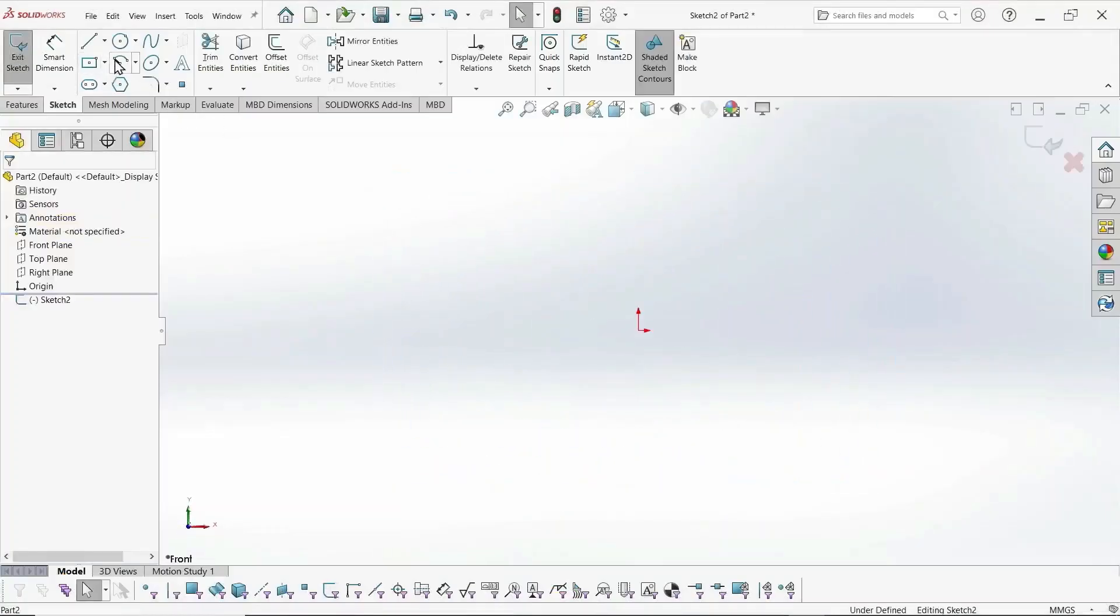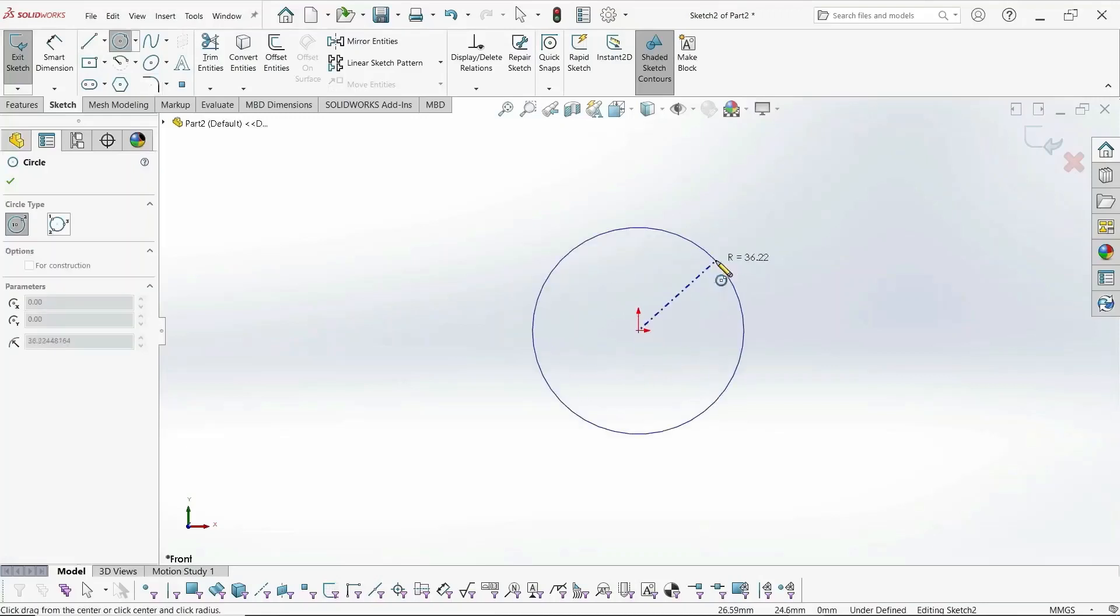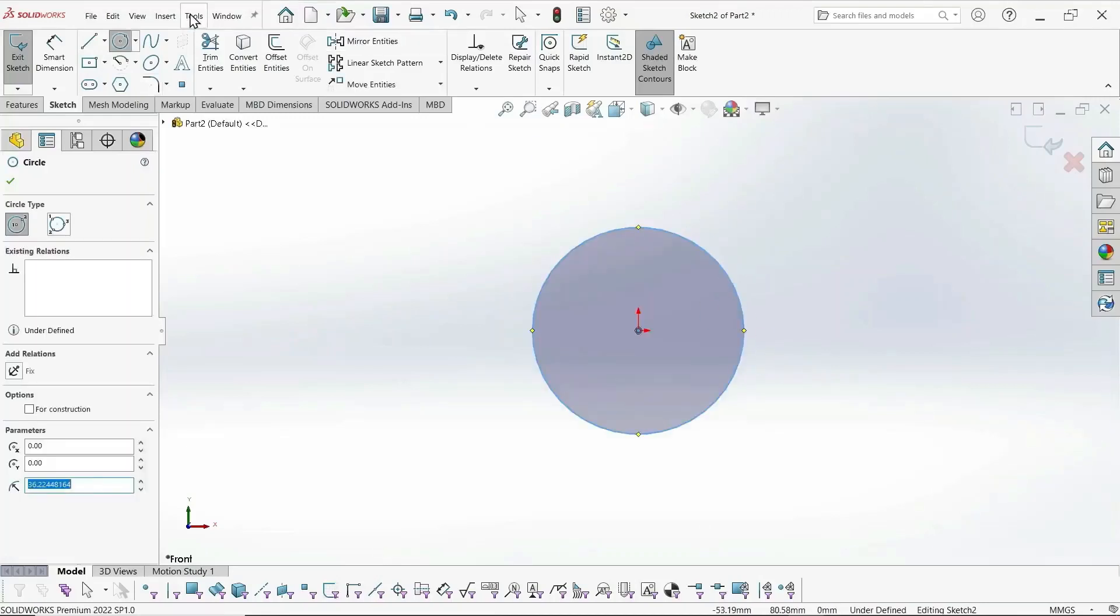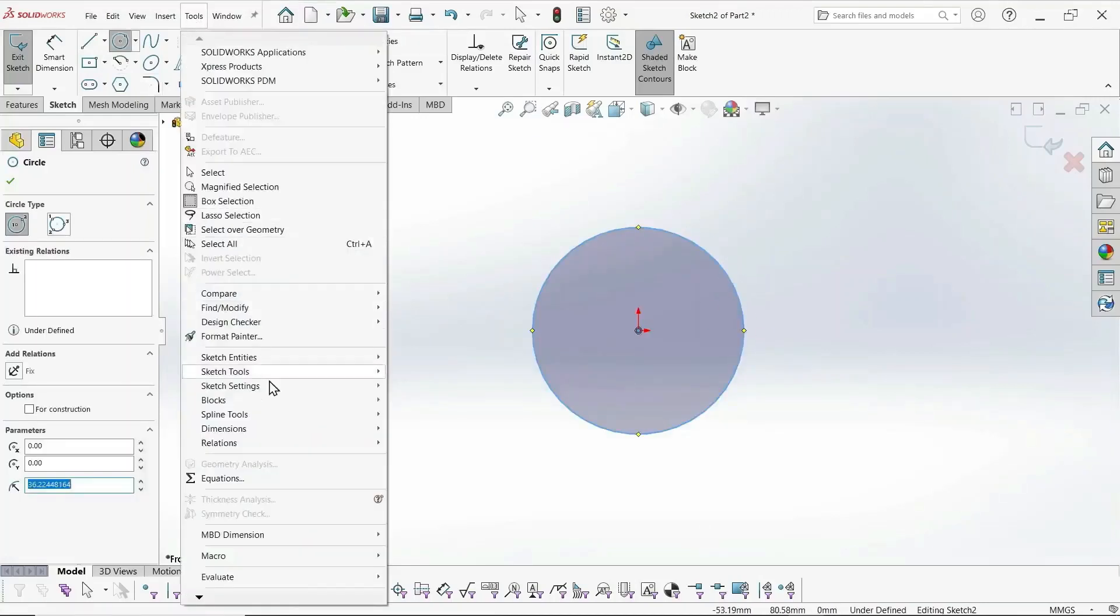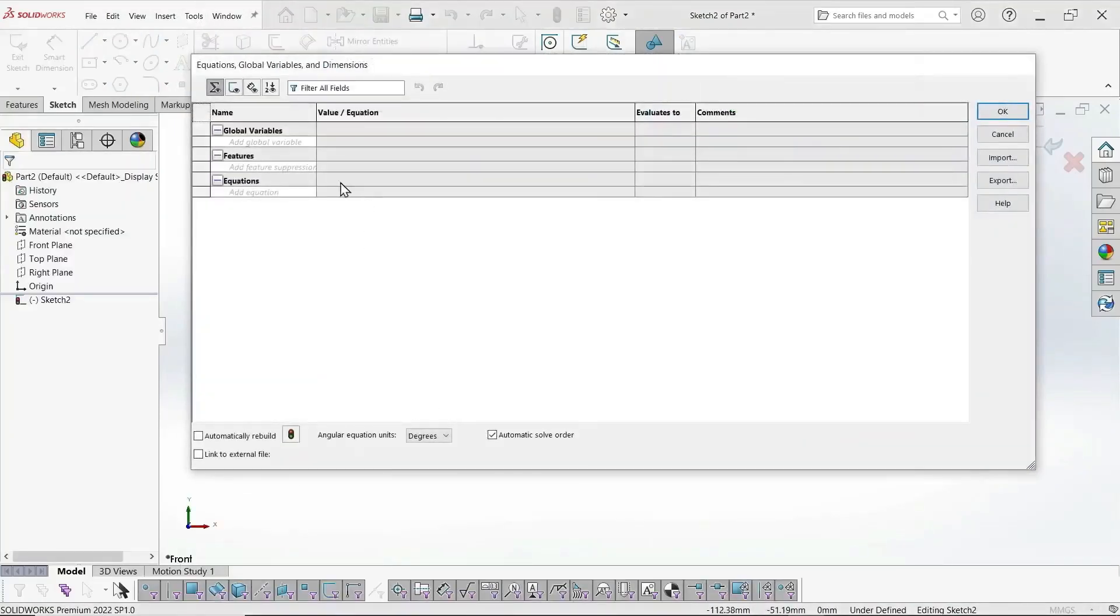We start with our metric screw. First thing we do is draw a circle. Or actually, first thing we need to do is define our variables.